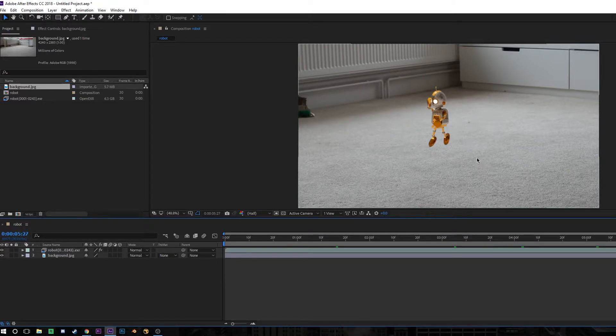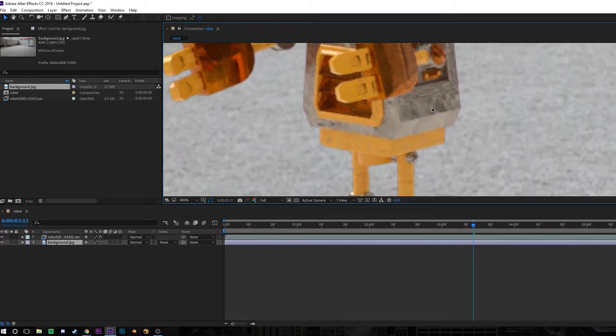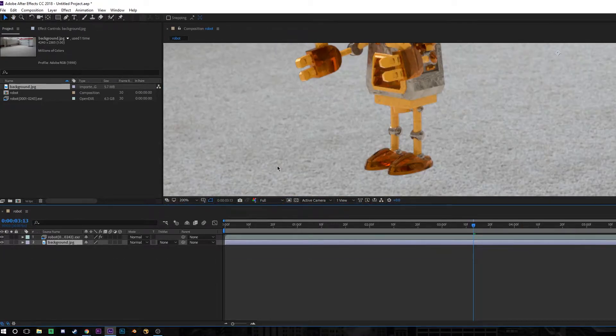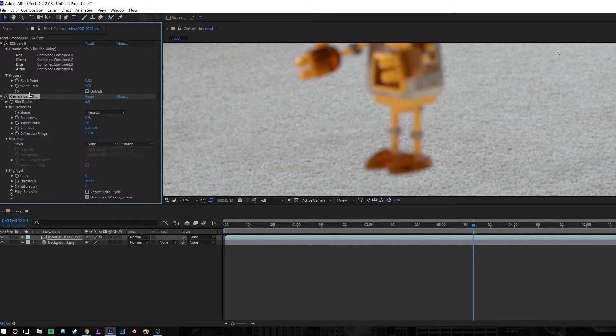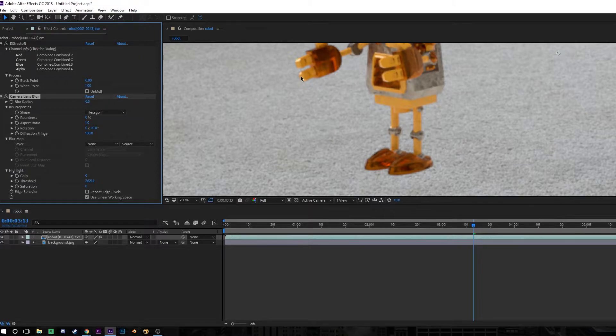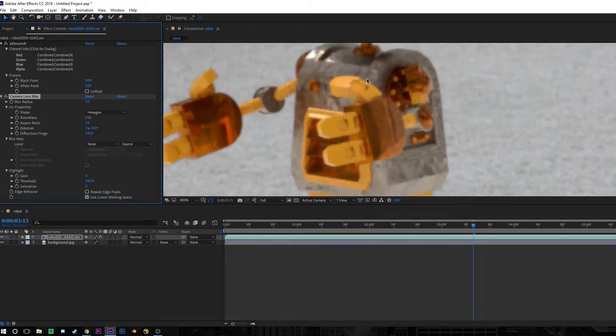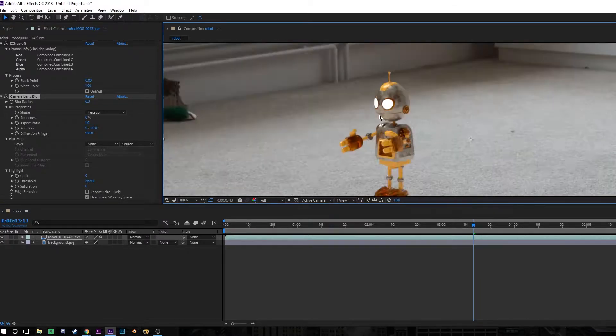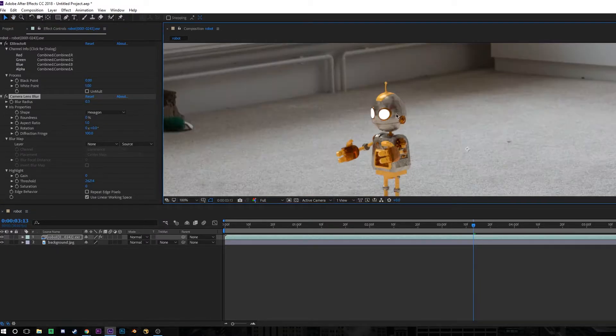The first thing you need to know about CGI is that when you render it, it comes out absolutely perfect. So if you zoom in, you'll see that our robot's a lot sharper than the background. To counter this, we want to add a camera lens blur because camera lenses in real life always have a bit of imperfection to them. They're never going to be really crisp. So to make the CGI match the background, we have to make it a little bit softer so it's not so sharp. This is a really common visual effects practice when working with anything that's CG.